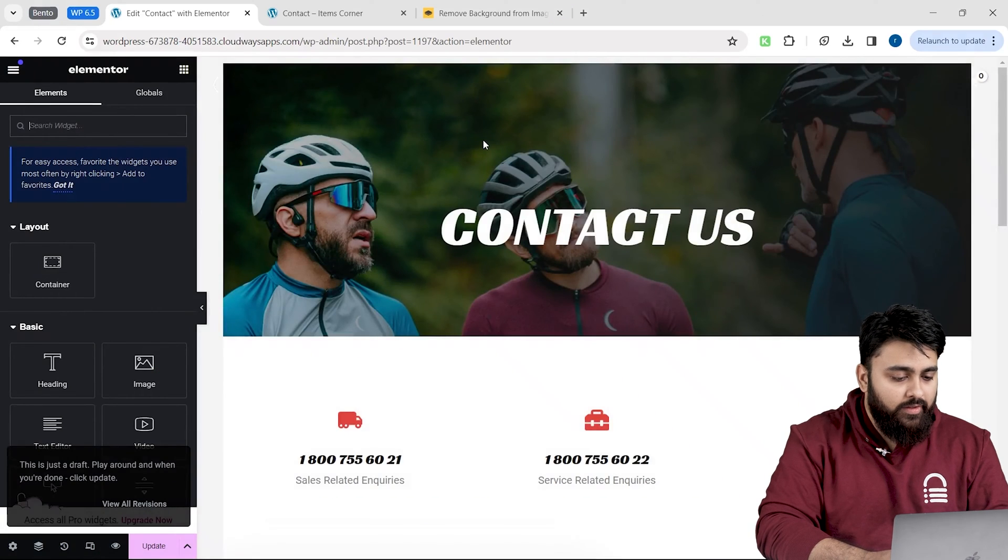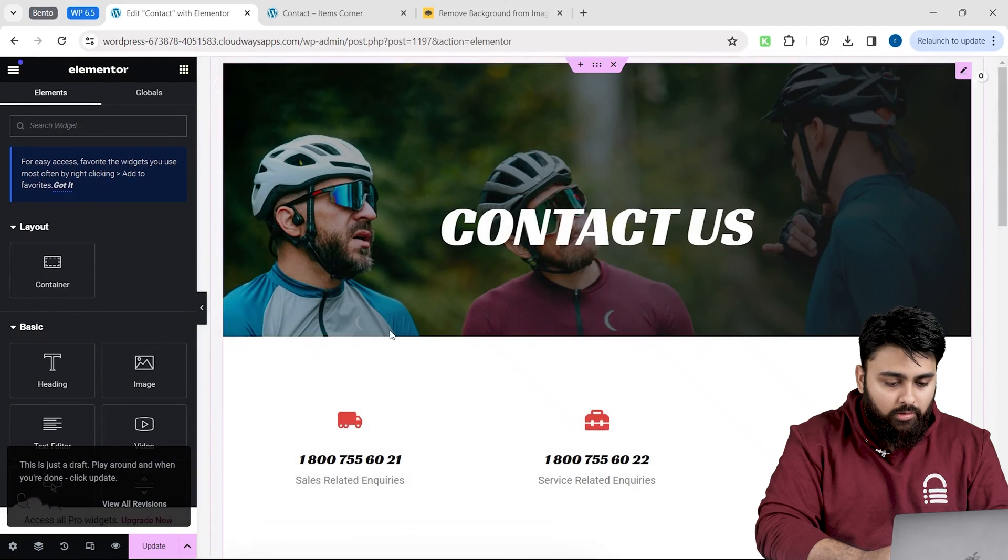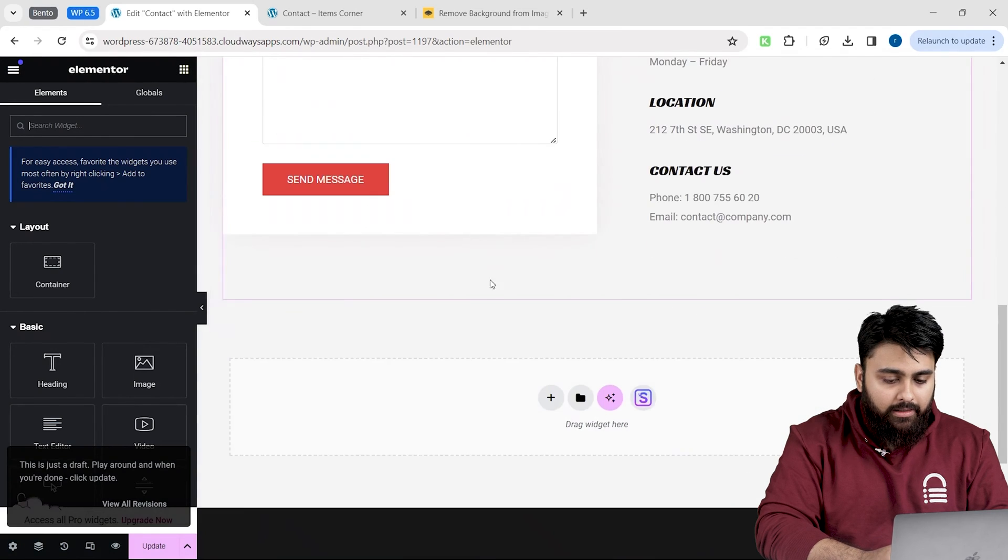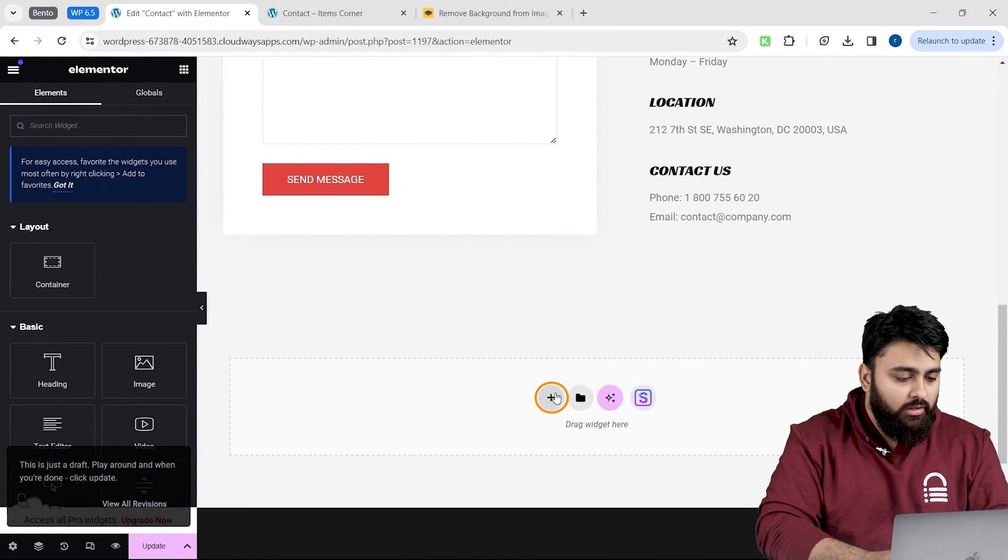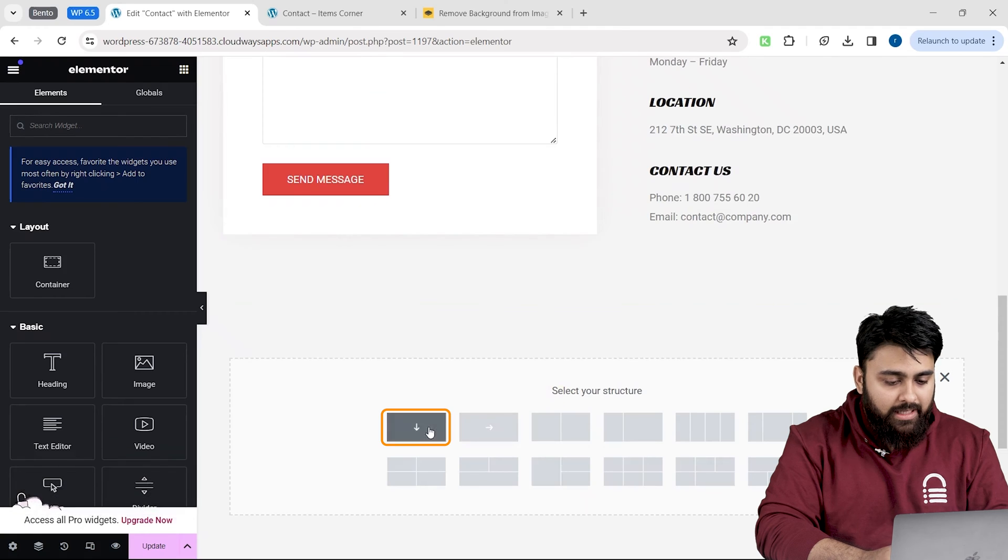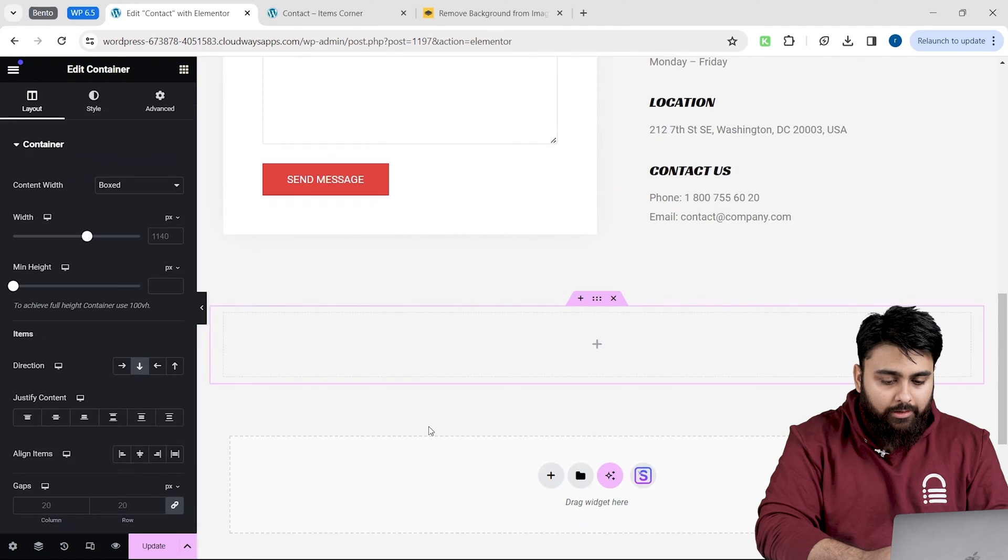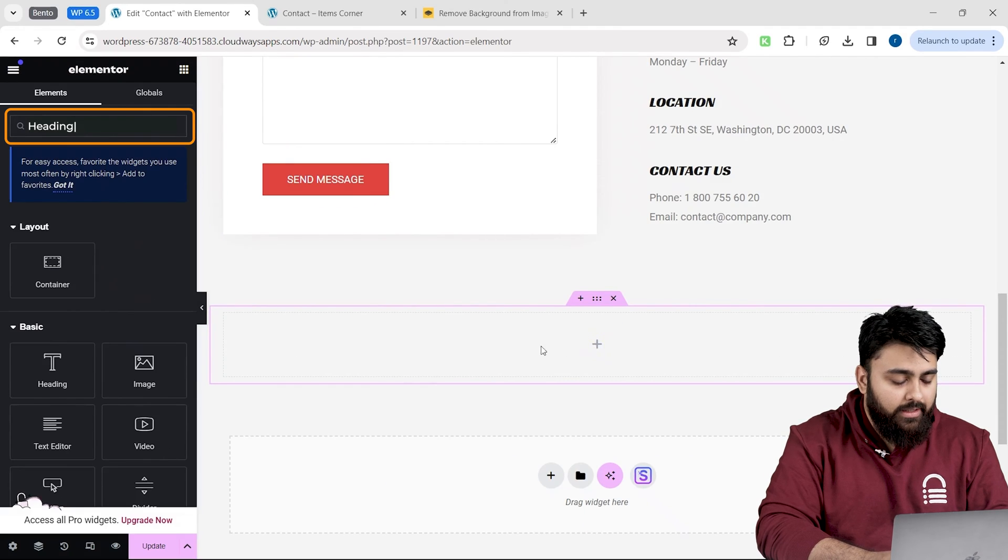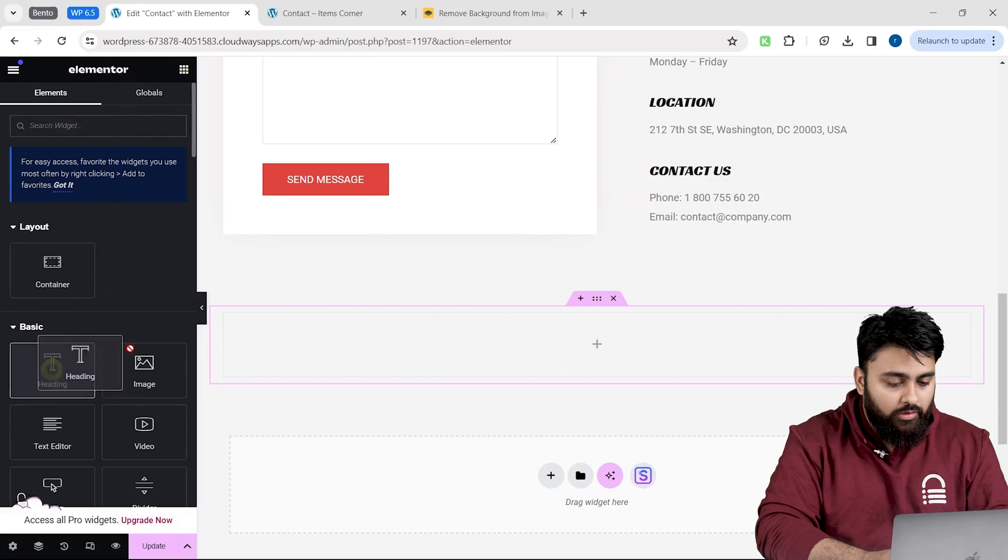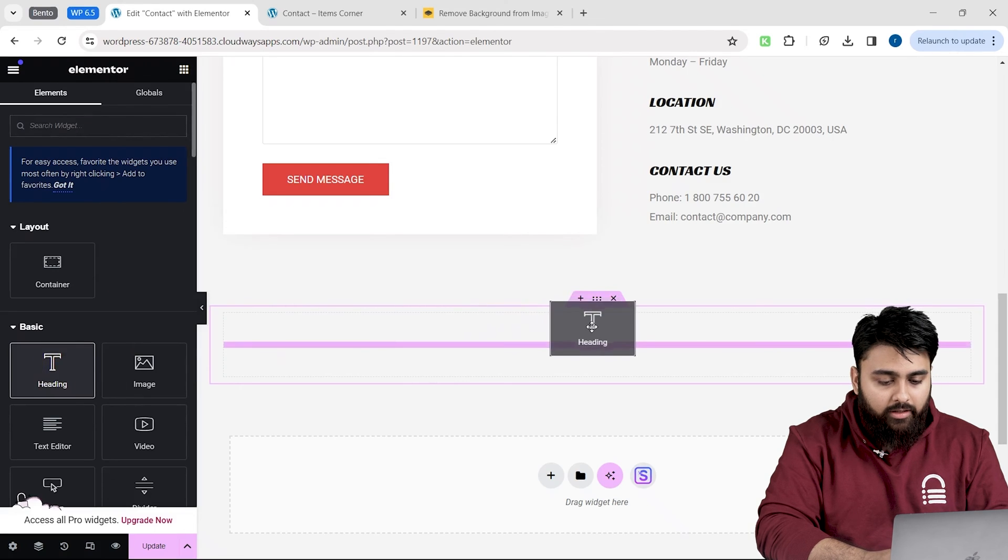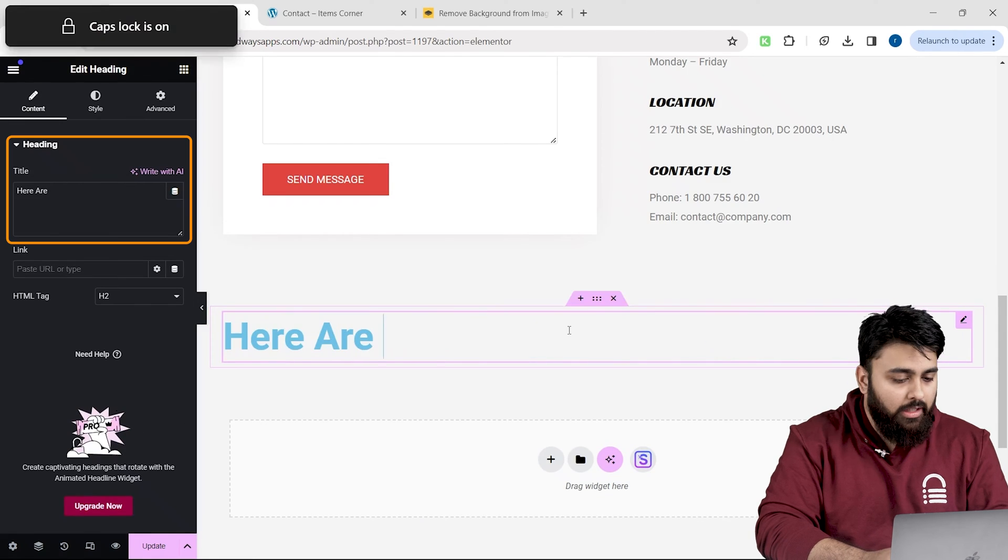This is what the interface looks like. I will scroll down and here I will place my carousel. First I'm going to give this a heading, and to do that, let's go here, search for heading. There it is. Now, just drag and drop the widget.